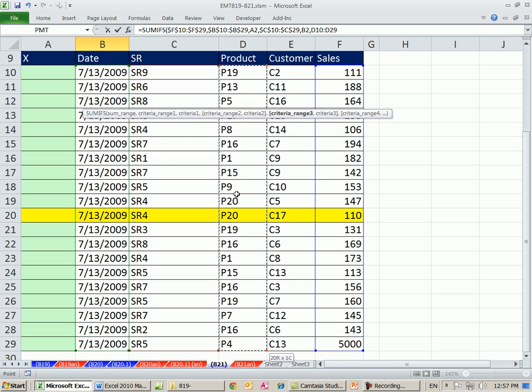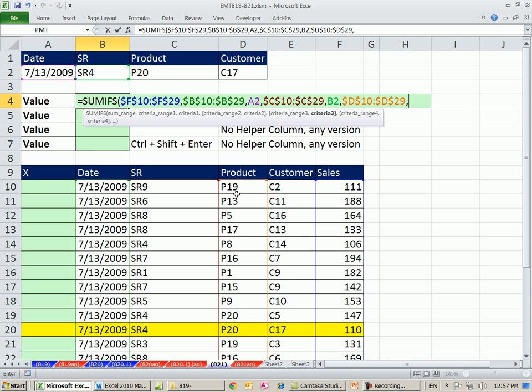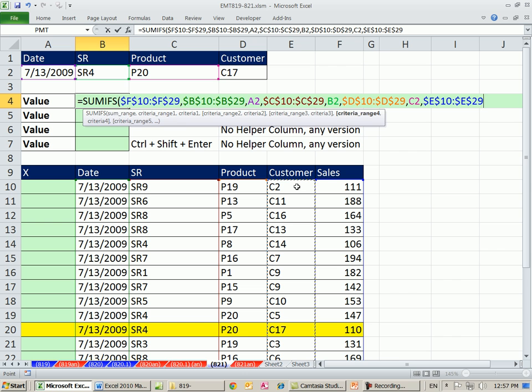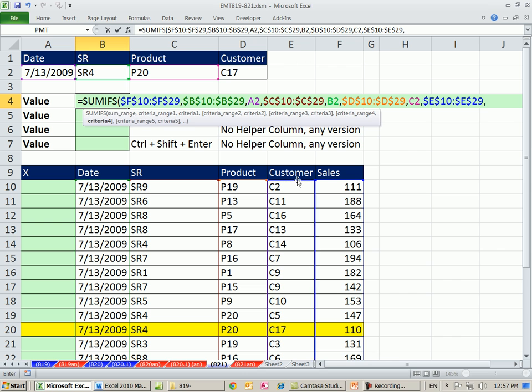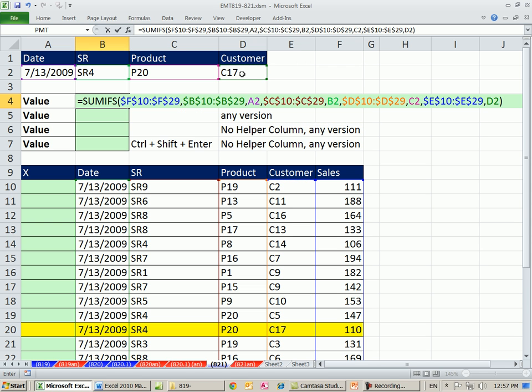Control-Shift-Down Arrow, F4, comma, that one. Comma, finally, Criteria Range 4. Control-Click, Control-Shift-Down Arrow, F4, and there's our final criteria, close parenthesis.